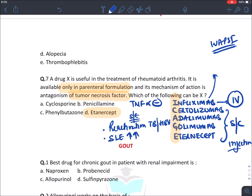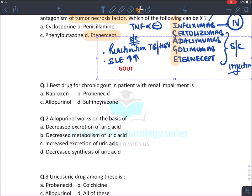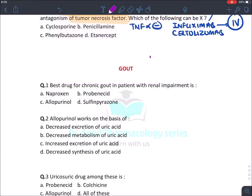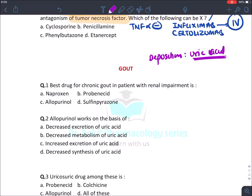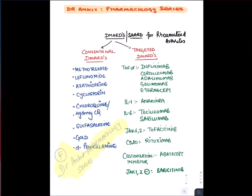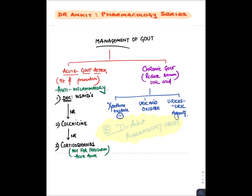Now let's talk about gout. Gout is a constellation of symptoms that occurs due to deposition of uric acid in various tissues. If uric acid is deposited in joints it leads to gouty arthritis; if deposited in tendons, ligaments, and soft tissue it leads to tophi; if excreted through the kidney it may produce uric acid stones. The drug of choice for acute attack of gout is an NSAID, but we don't give aspirin because aspirin increases uric acid levels.